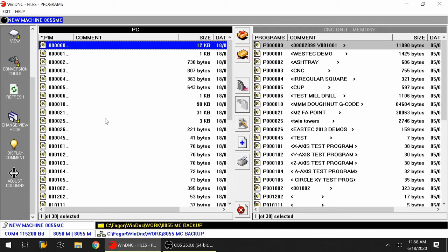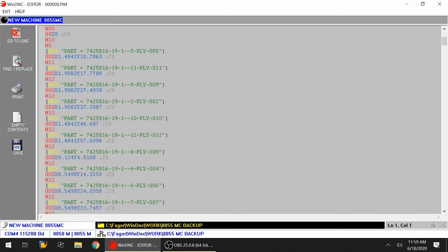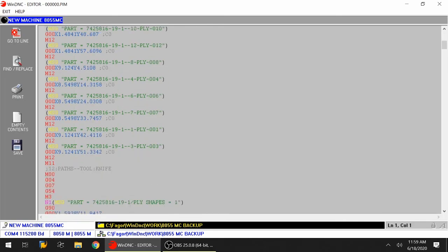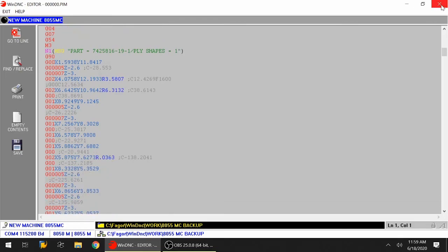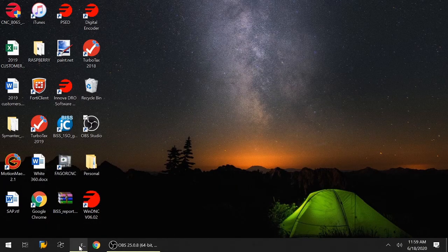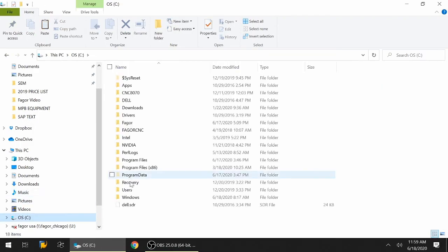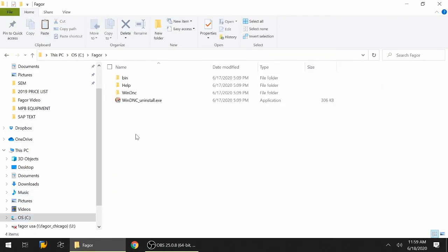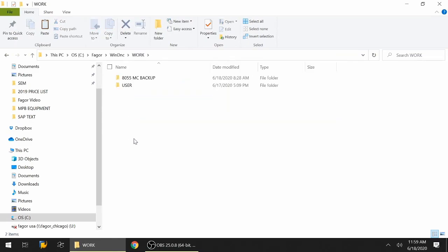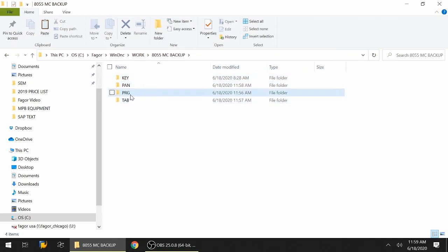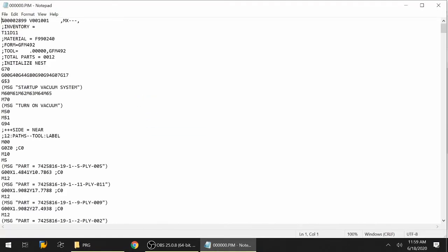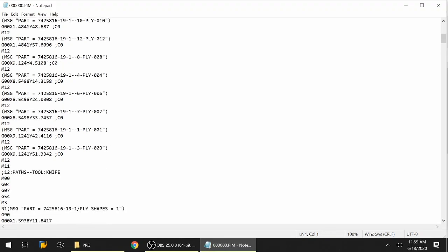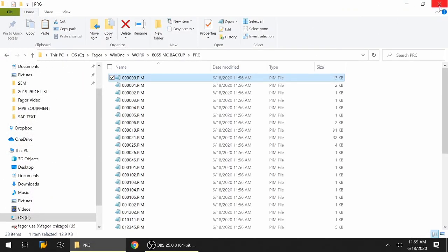Let's say you want to edit one of these programs. You can use the WinDNC program to highlight and use the pencil and paper icon to look at the actual contents of what's inside the program. If you don't want to use Fagor WinDNC, just open up Windows Explorer, go to the C drive, go to Fagor, to WinDNC, to work, and our backup. If you remember, we have four subfolders. PRG is the programs - double click on one of them and use notepad to open it up. It's just a text editor where I can view programs, make changes and modifications, and then save it as a normal file. I hope this video helped out.